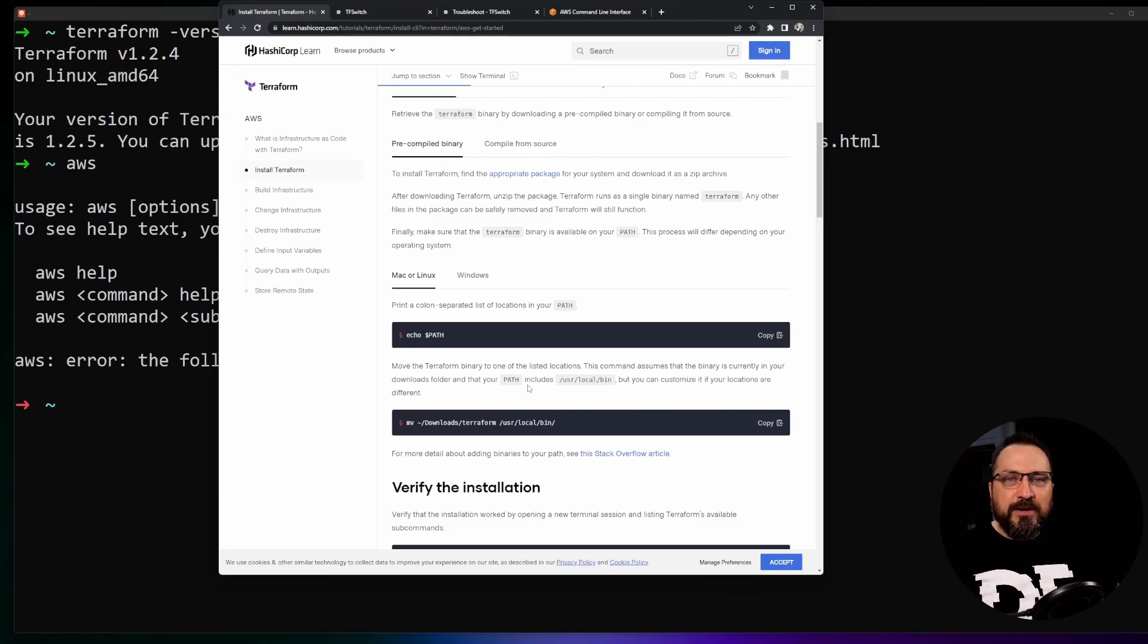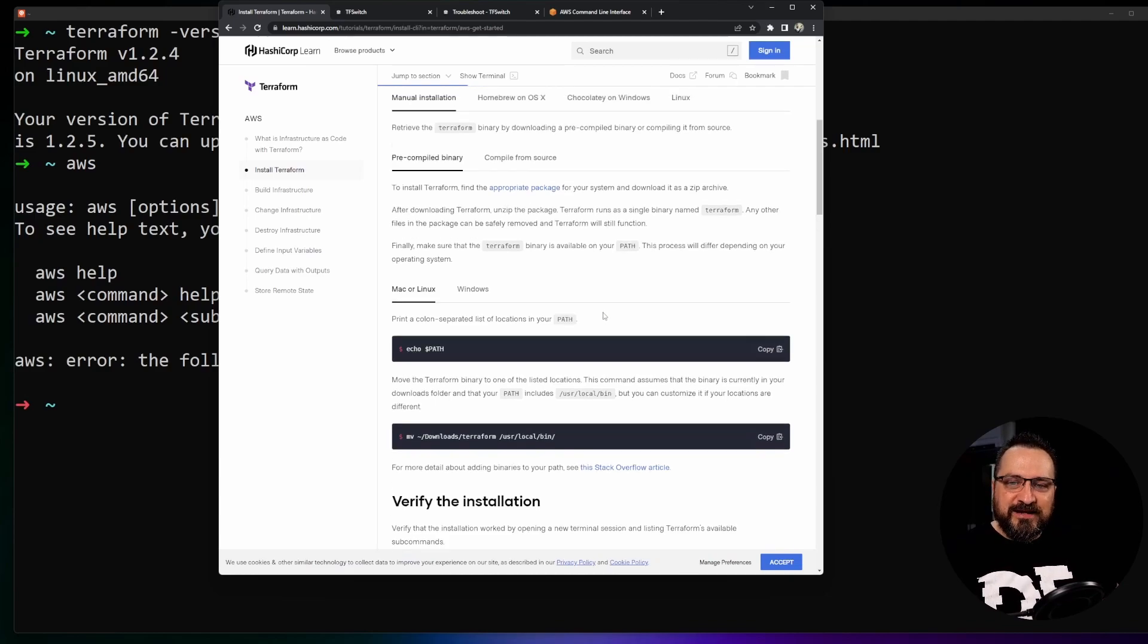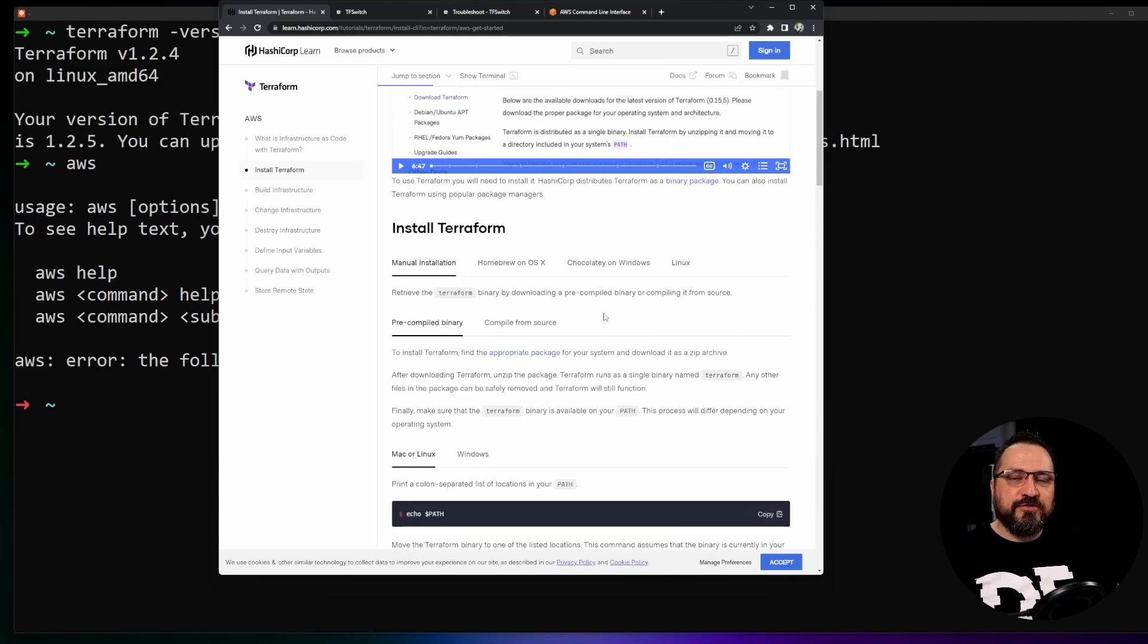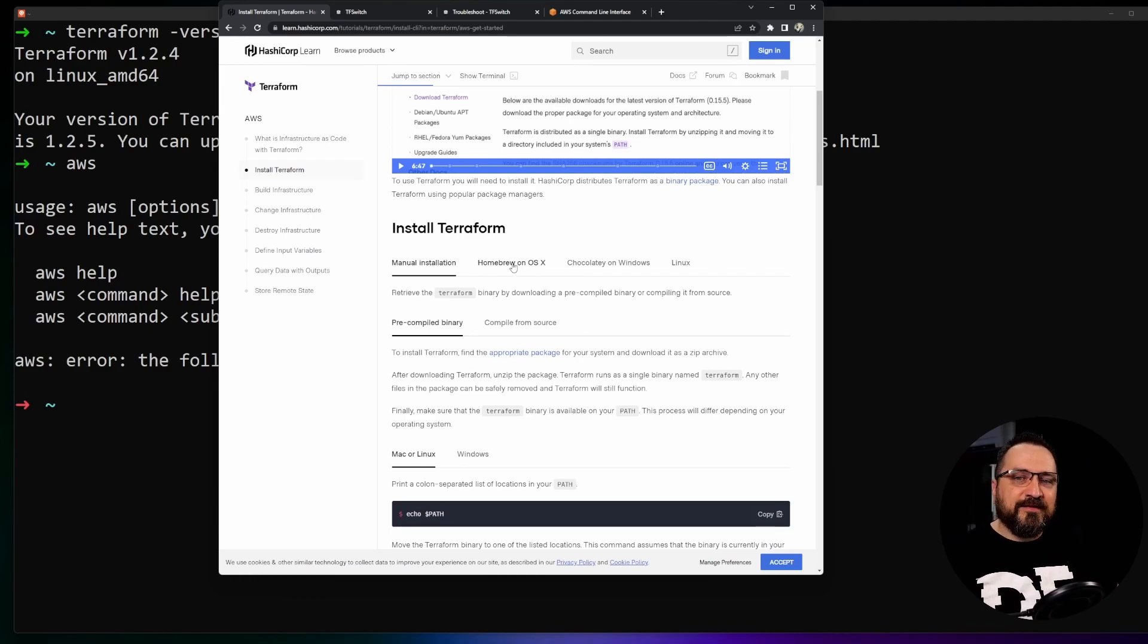Now the problem with this installation is that it gets a bit clumsy to keep it up to date as Terraform versions evolve. That's one challenge and for that we have a bit better ways, automation ways that I enjoy a lot.